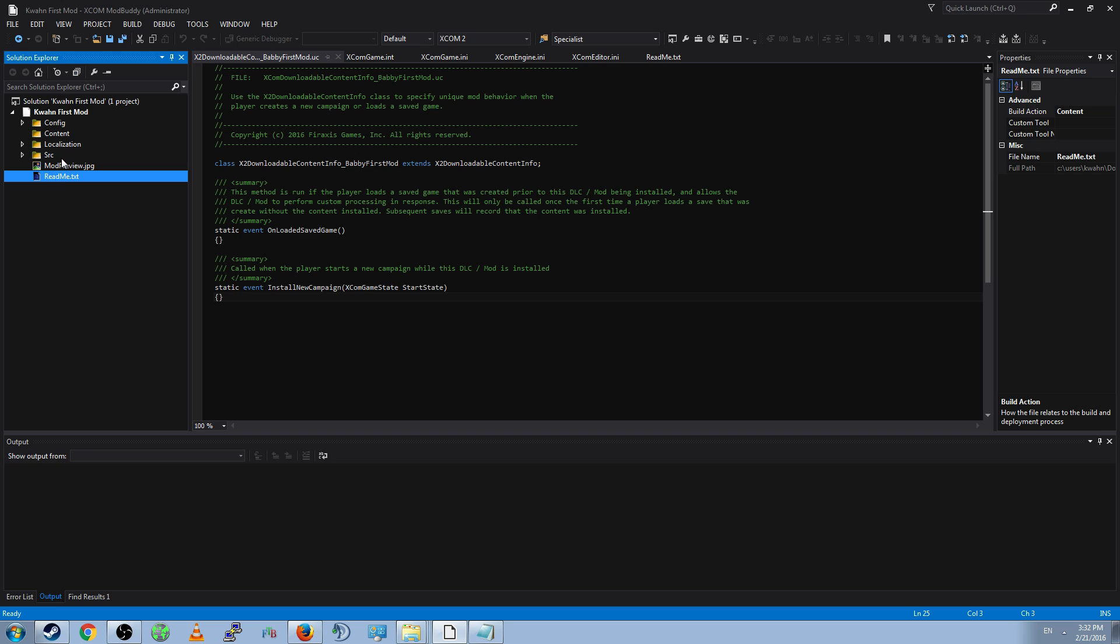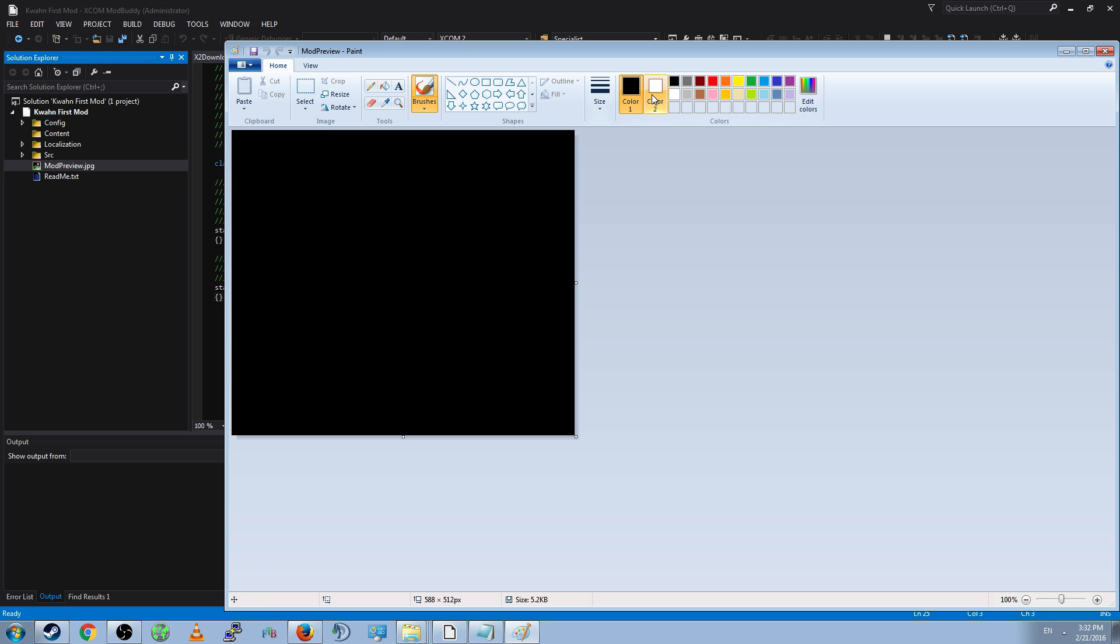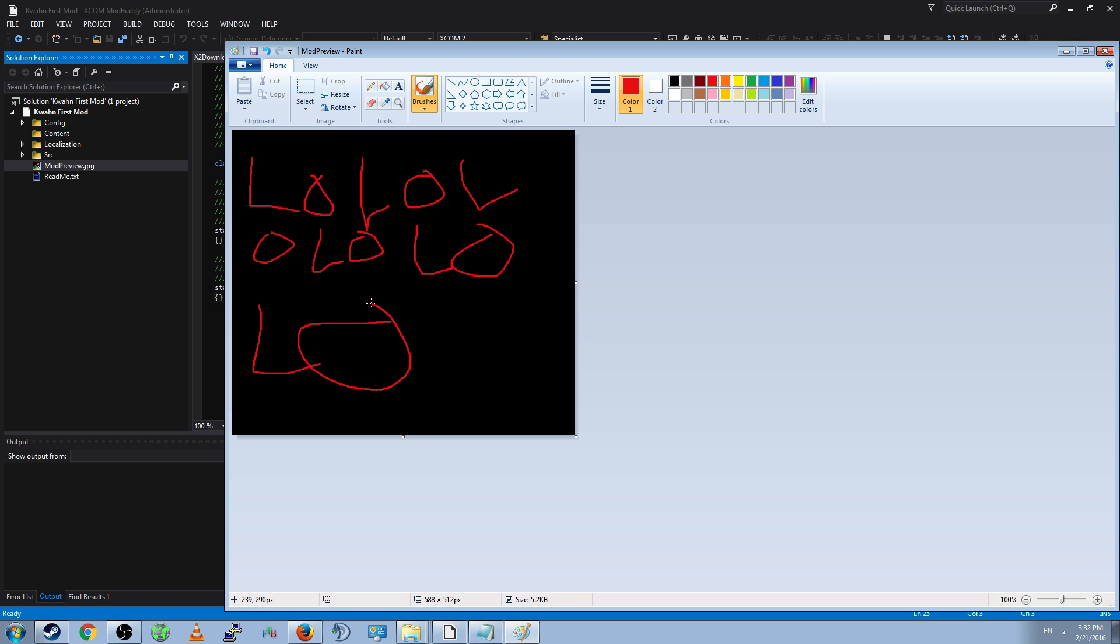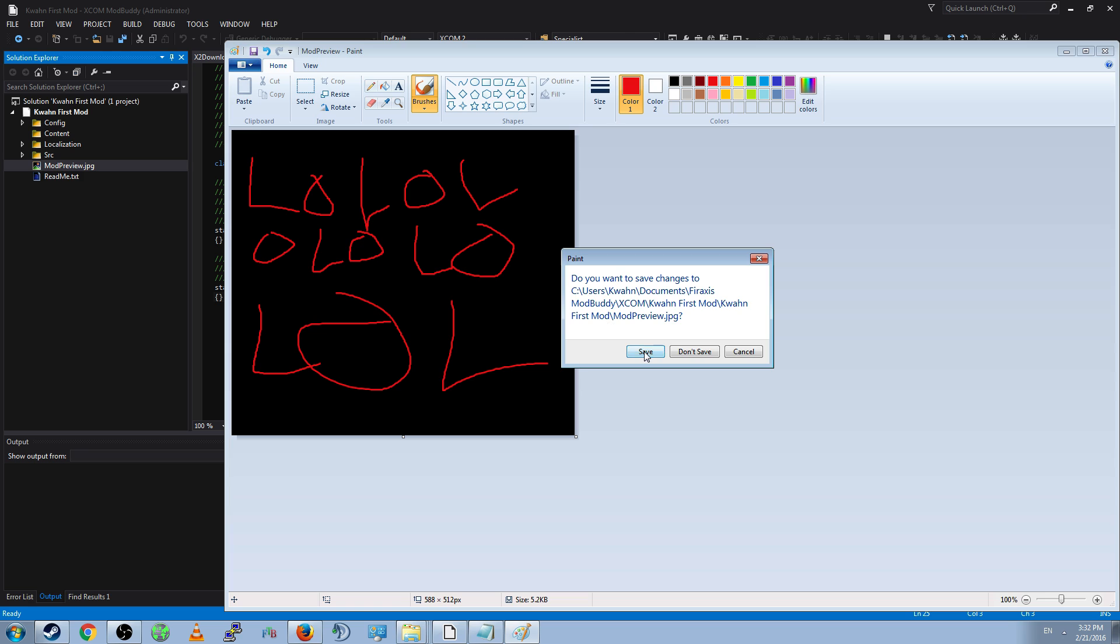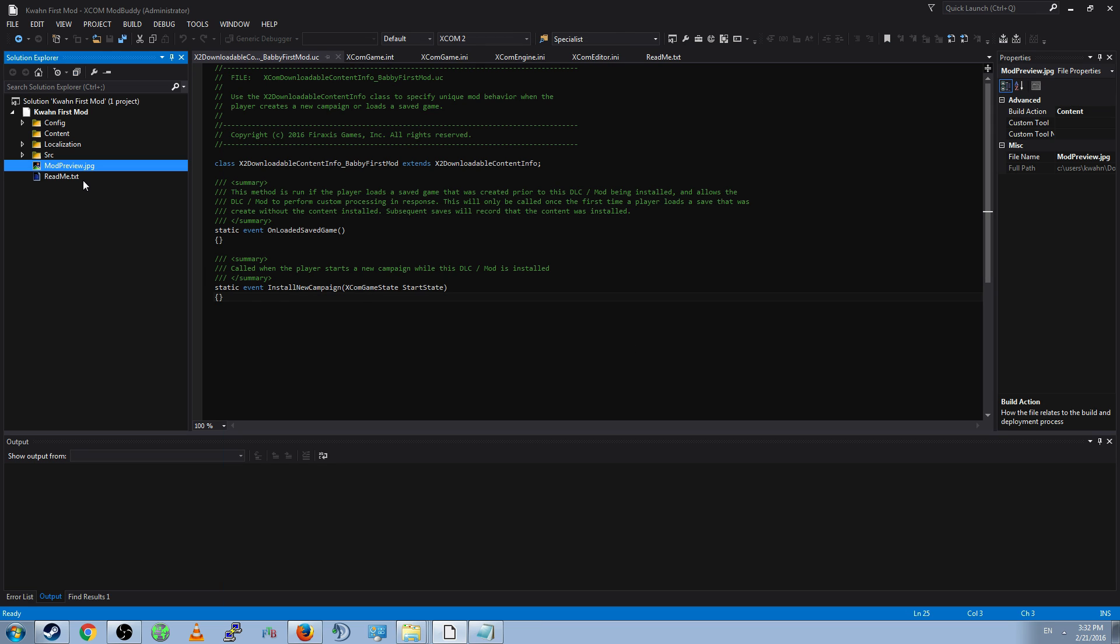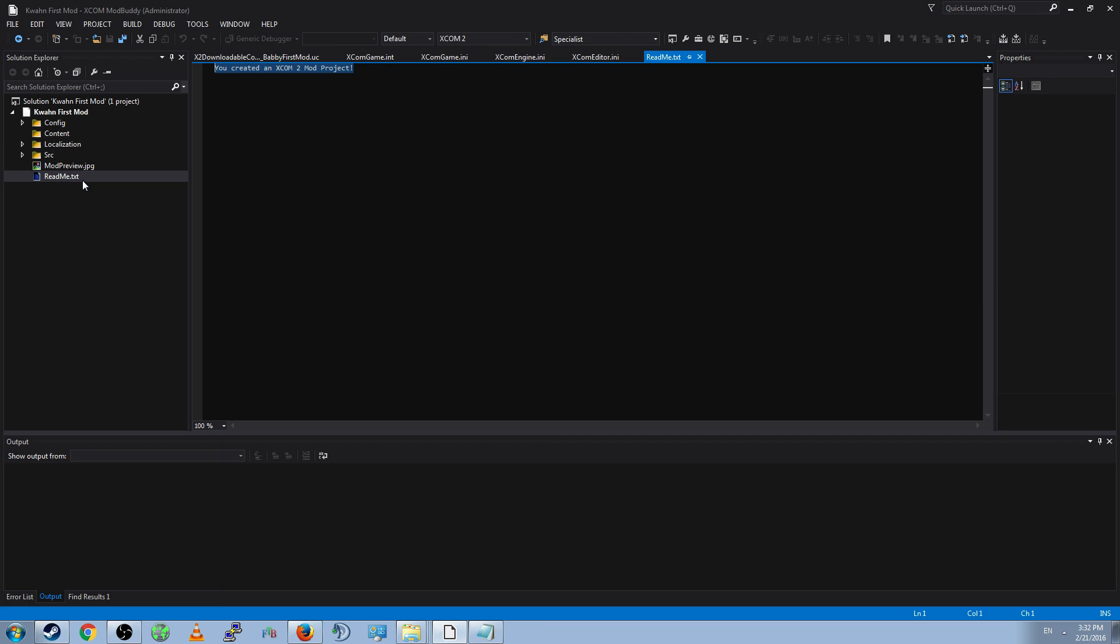Next, you will see modpreview.jpg. This is just an image. And this will be the first image that anybody sees when searching your mod. And for our purposes, it doesn't matter what it looks like. So I'm just going to write stupid crap. Save it. And that will show up in the Steam Workshop. The README is just a text file that people will see when they download the mod and look in the folder. This file doesn't do anything. It's just for you to leave notes for people. Don't worry too much about what you put here. Just type anything.